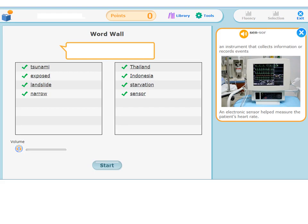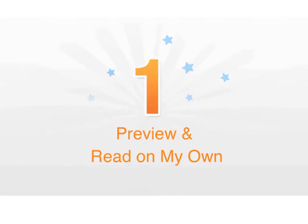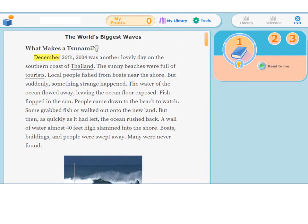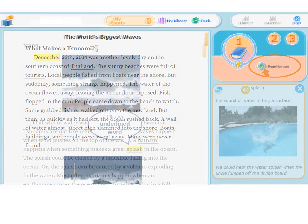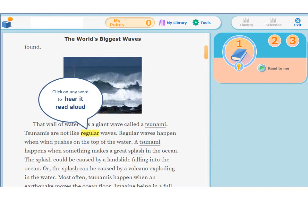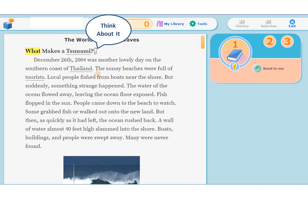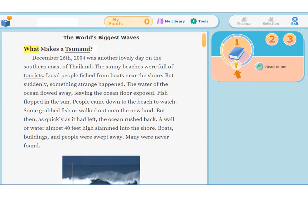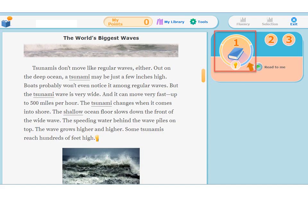After completing all the vocabulary words, you are ready for Step 1: Preview and read on my own. In Step 1, read through the entire selection silently and look at the pictures, or you can have it read to you by clicking on the Read to Me button. Click an underlined word to find out what it means, or click on any word to hear it read aloud. As you read, click on the lightbulb icons to see the Think About It's — questions or statements to help you think about what you are reading. Look here to see how many more Think About It's you need to do. When you have finished reading and doing all of the Think About It's, you are ready to go to Step 2.